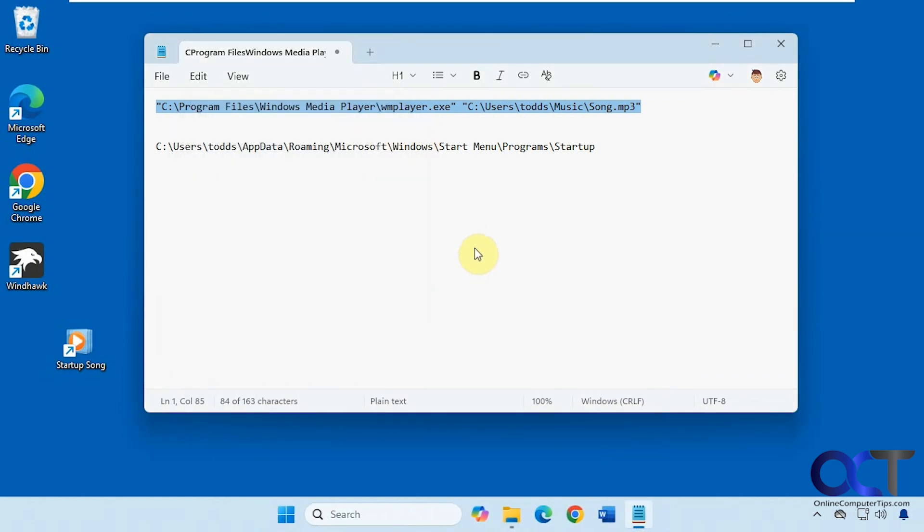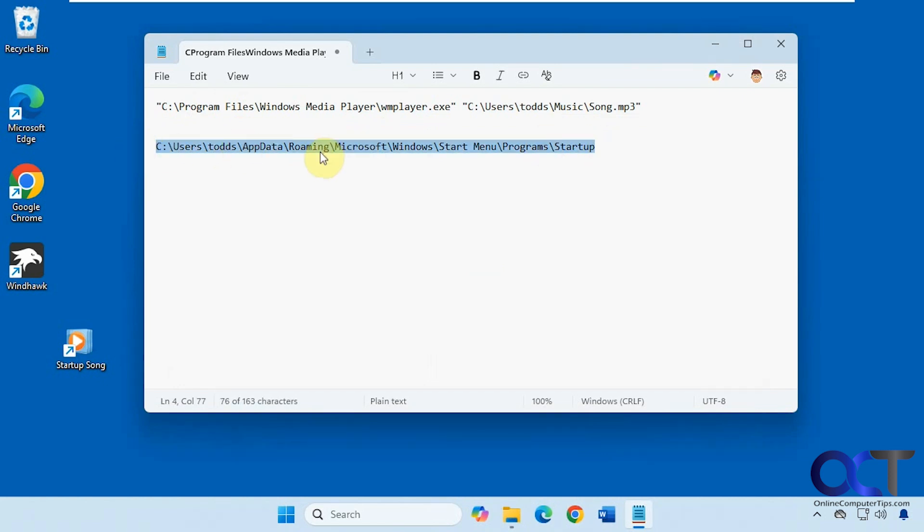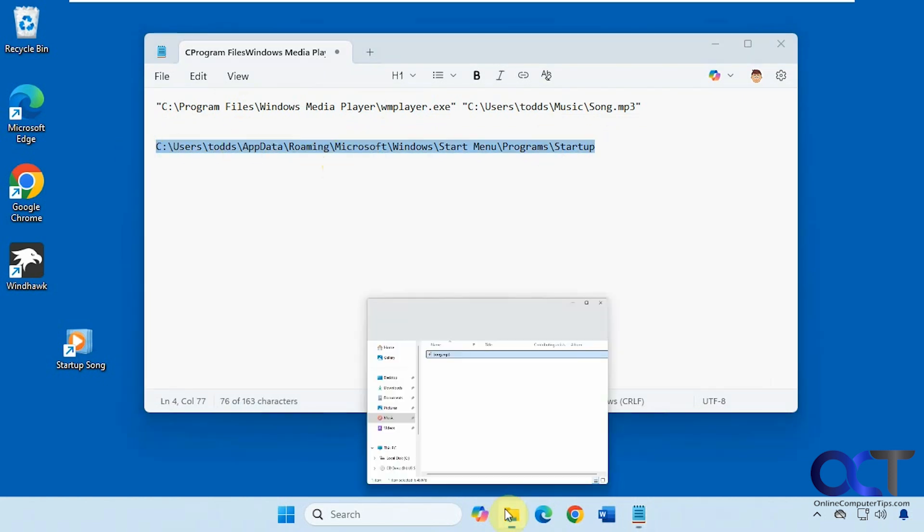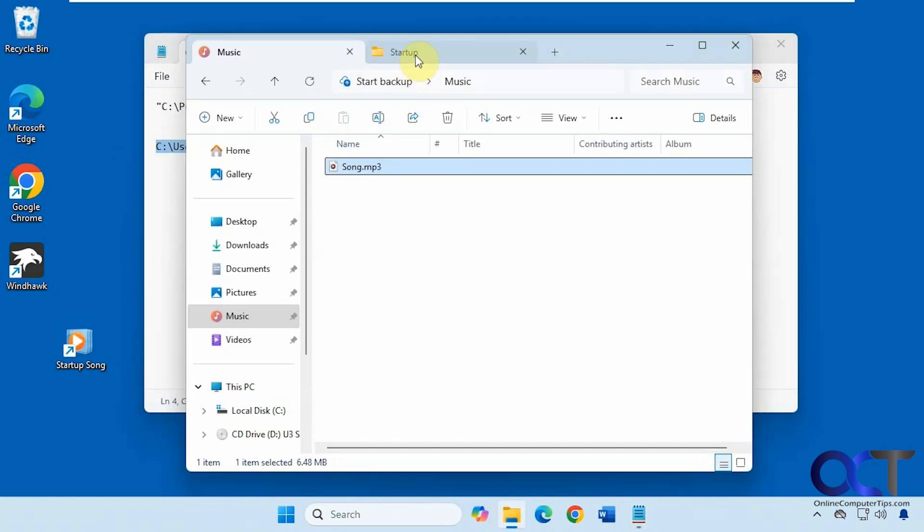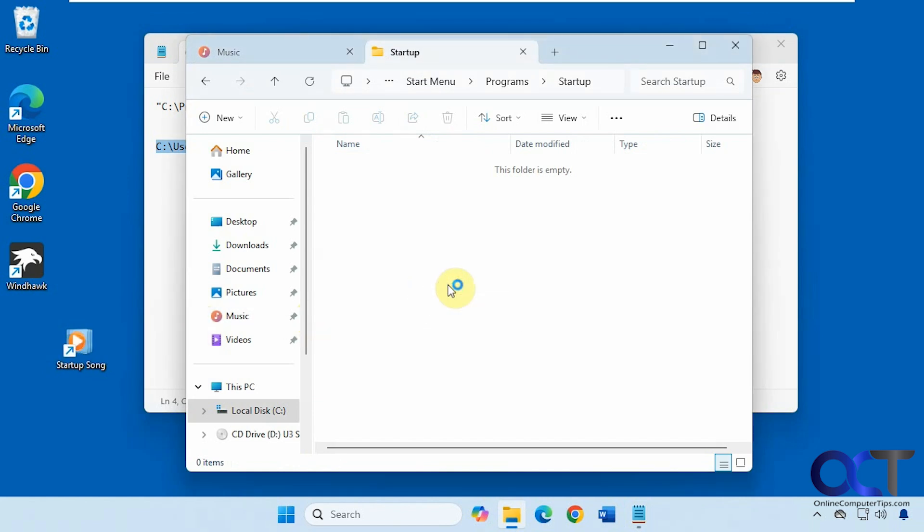Now what we want to do is go to this folder here. You'll have to change just this part here to match your username. We just go to file explorer. We already have it open here. Then you can just drag your shortcut into it. You can't drag the actual file itself, it has to be a shortcut to that file. So now we have it in there.